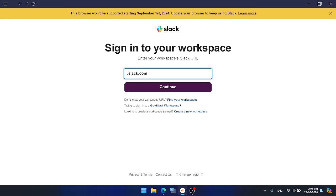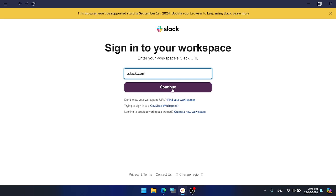What you have to do is enter your workspace URL and press continue. Your Slack will be integrated with Monday.com. So this is how you integrate Slack with Monday.com.